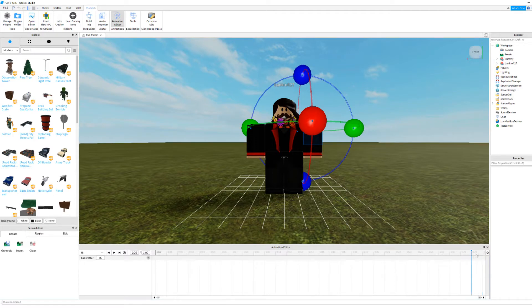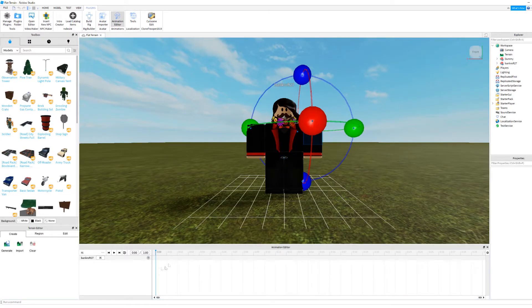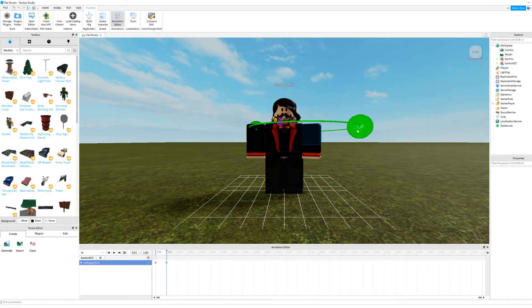Now you are going to want to do the animation, obviously. I'll just speed this part up here.